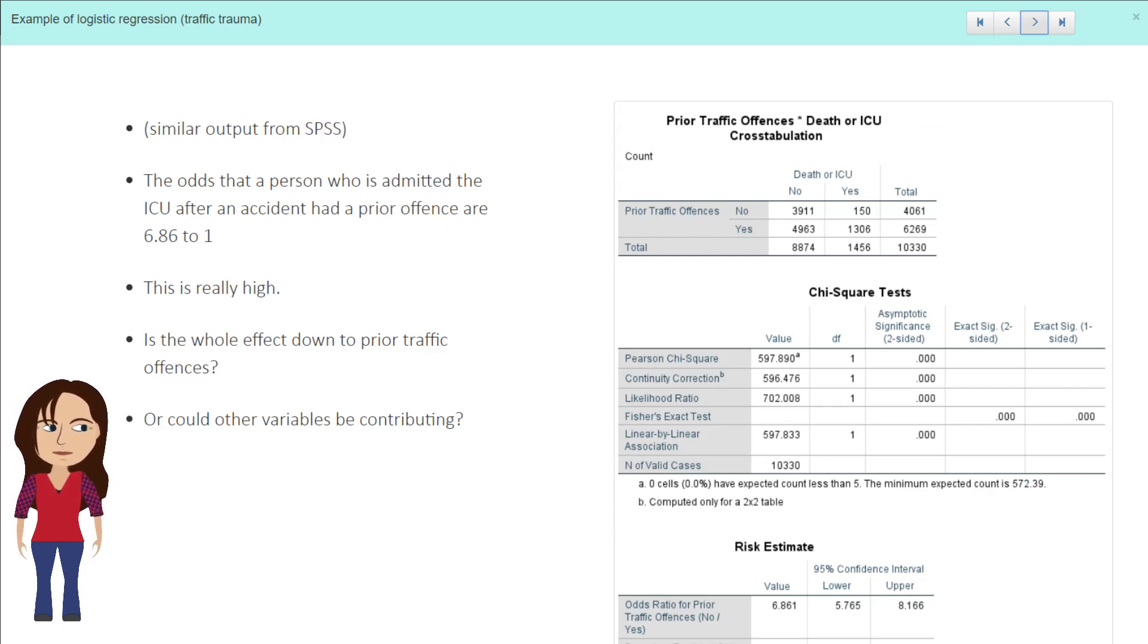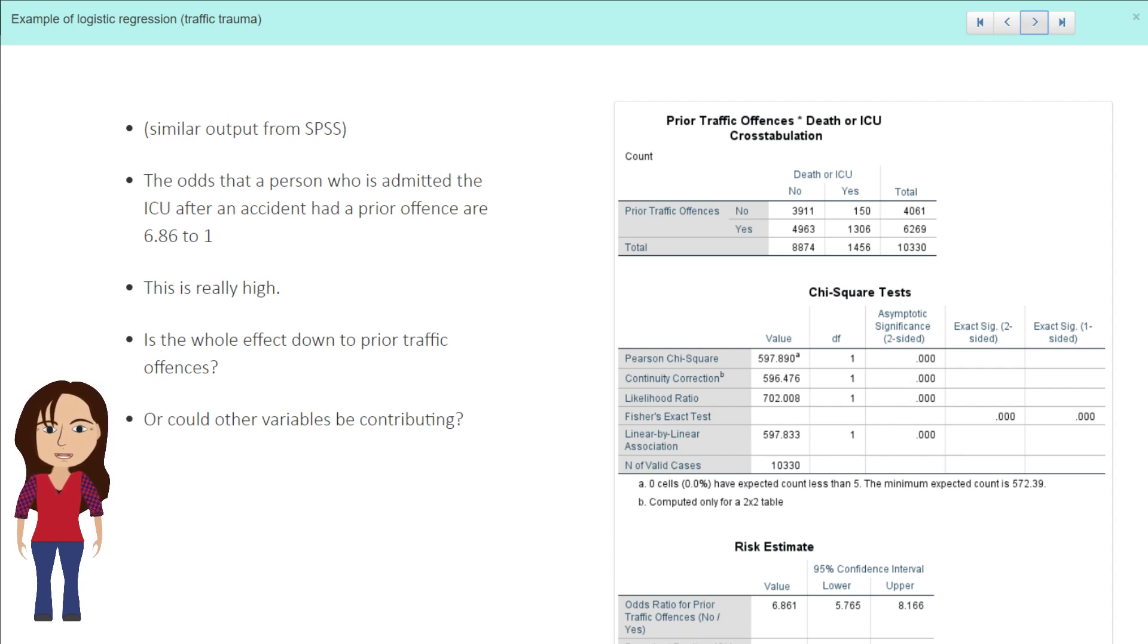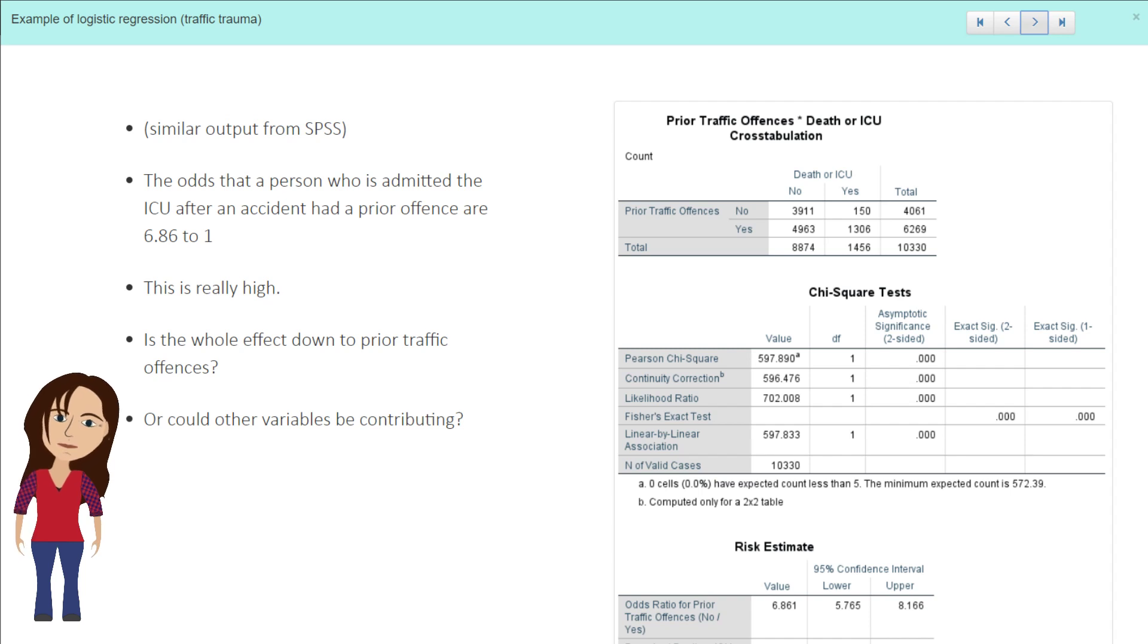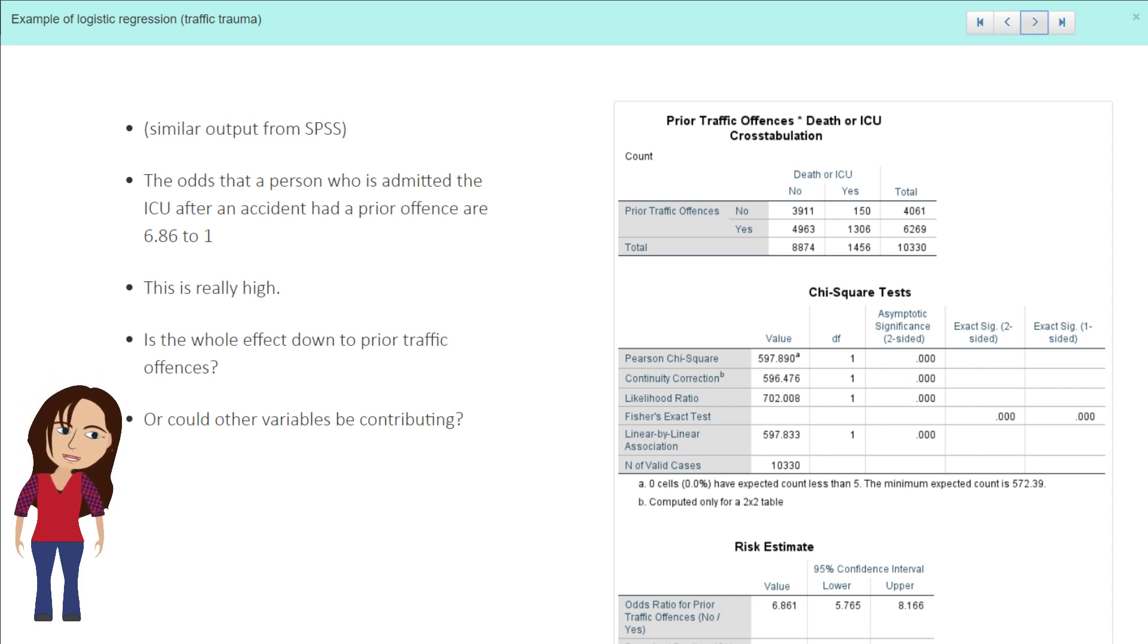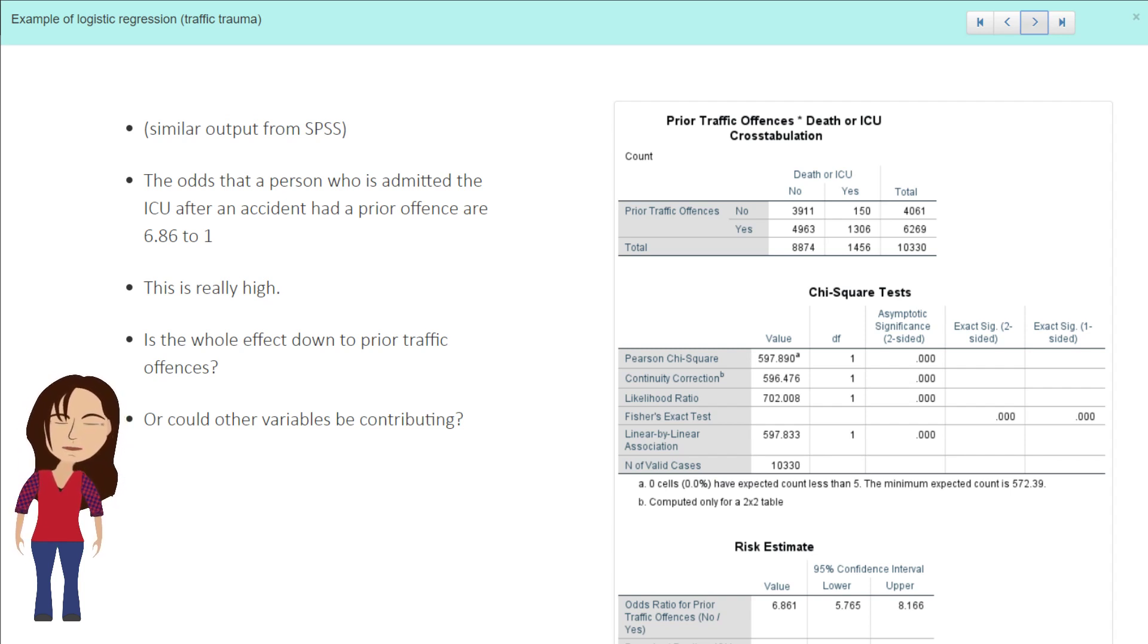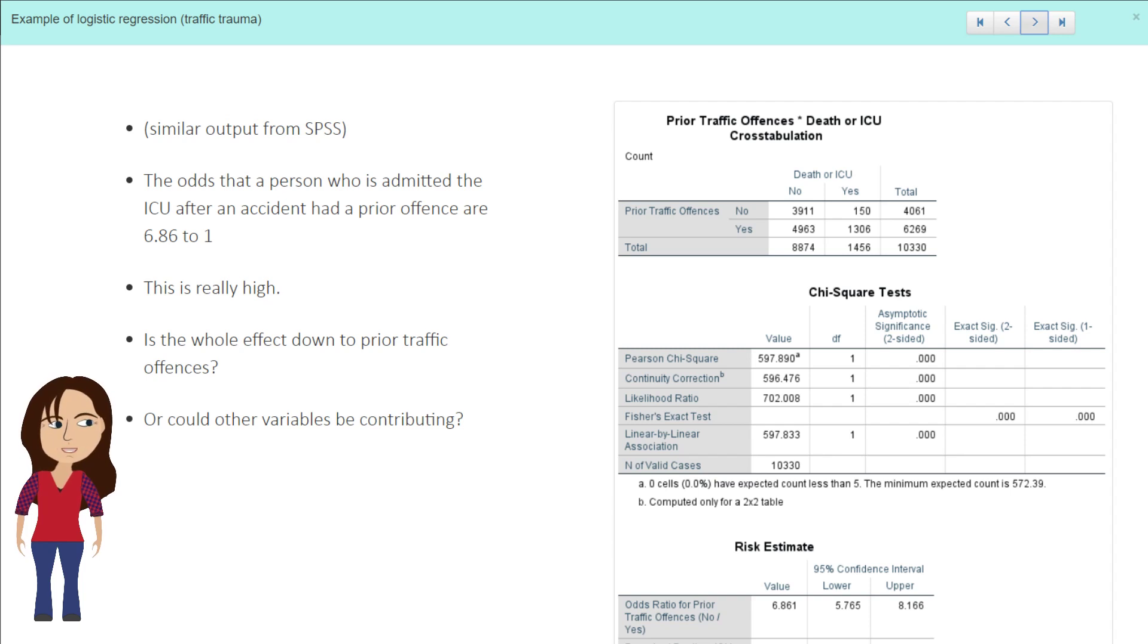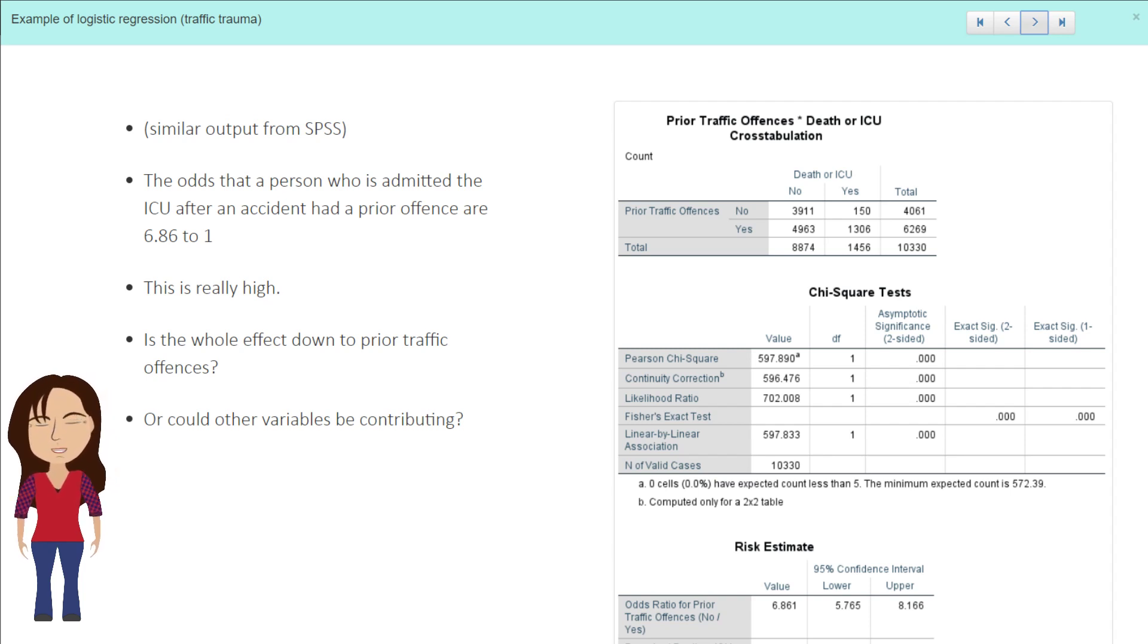So the odds that a person who is admitted to the ICU after an accident had a prior offense is 6.86 to 1. So for every one person admitted to the ICU or who was dead after an accident who did not have a prior traffic offense, there were nearly seven who did have a prior traffic offense. So that is really, really high.